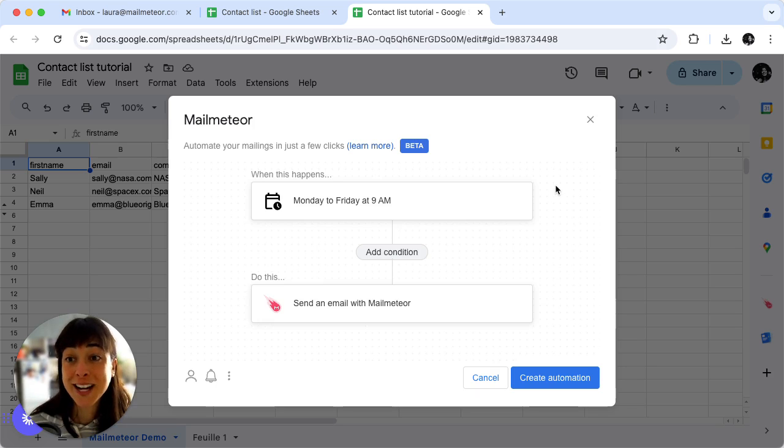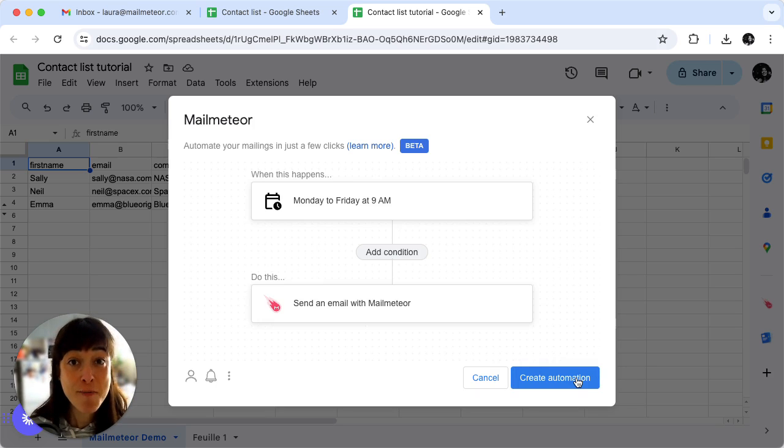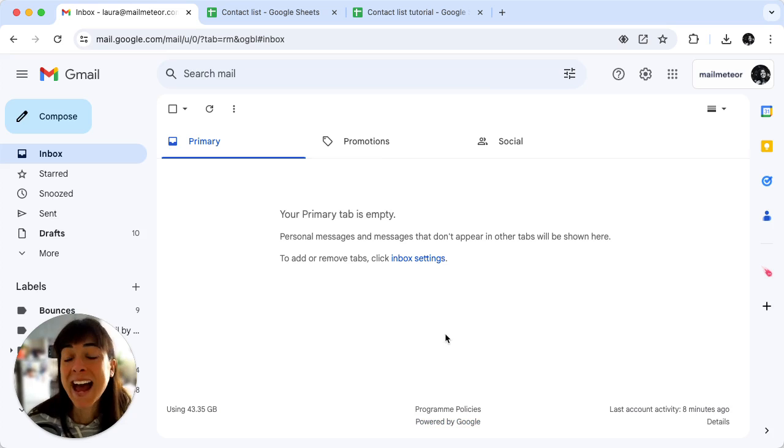And now click on create automation to schedule your reminder campaign. And that's it.